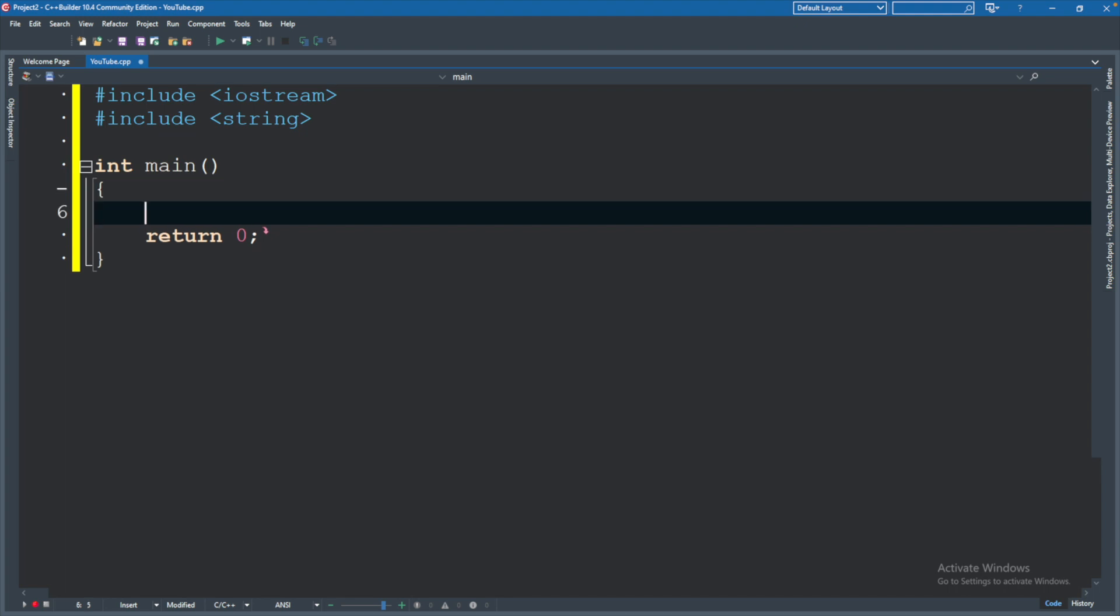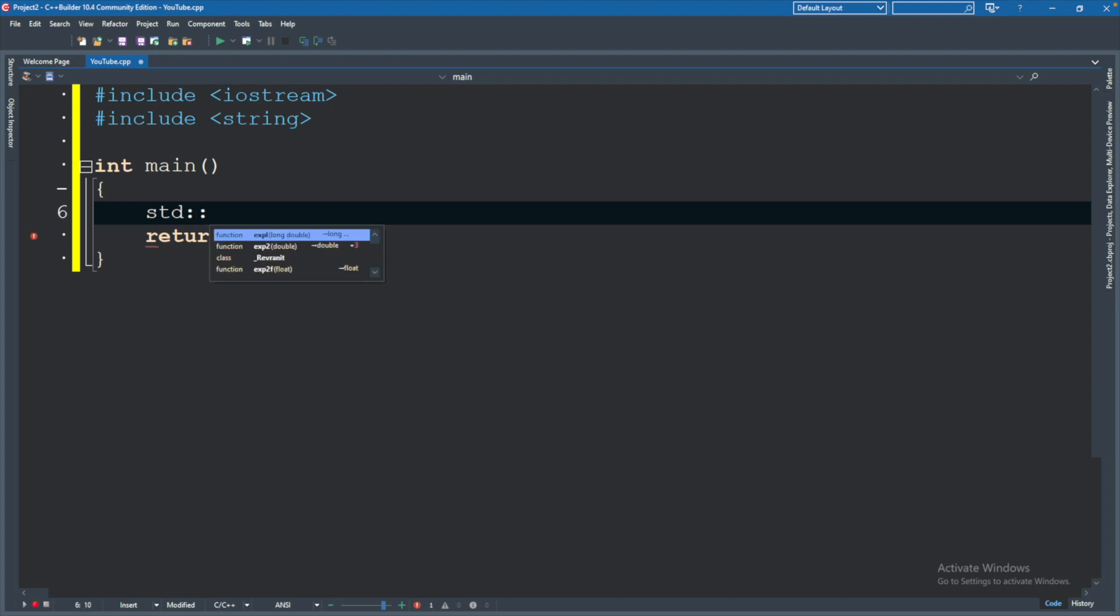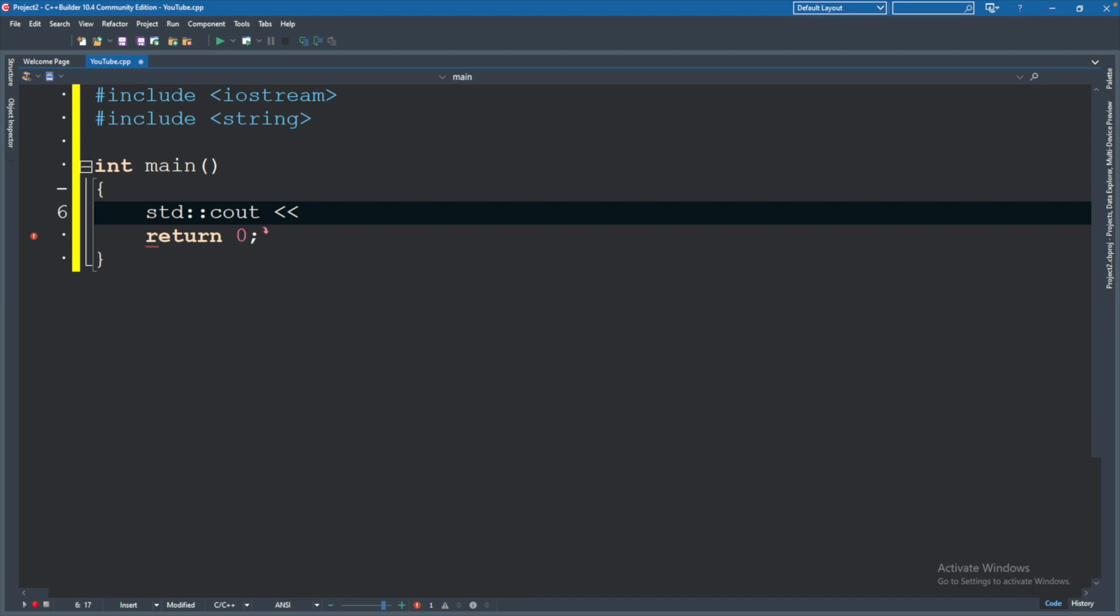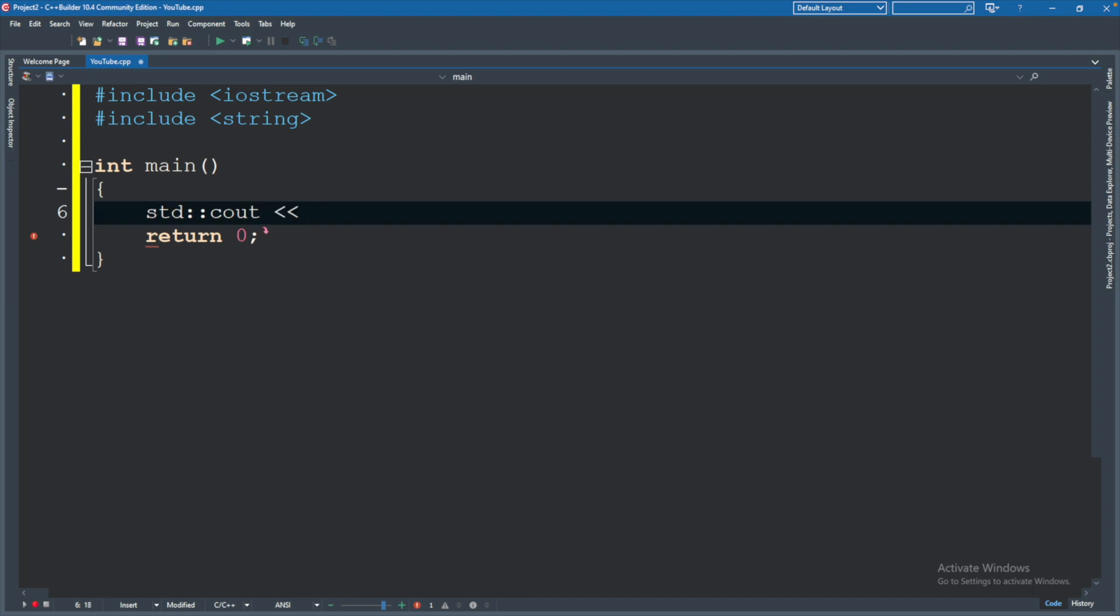So let's go ahead and go here, and we will write a new line, and you're going to type std colon colon cout. This is how you write to the console, and then you're going to do two less than symbols, or left angle brackets, and we're going to create a string here.